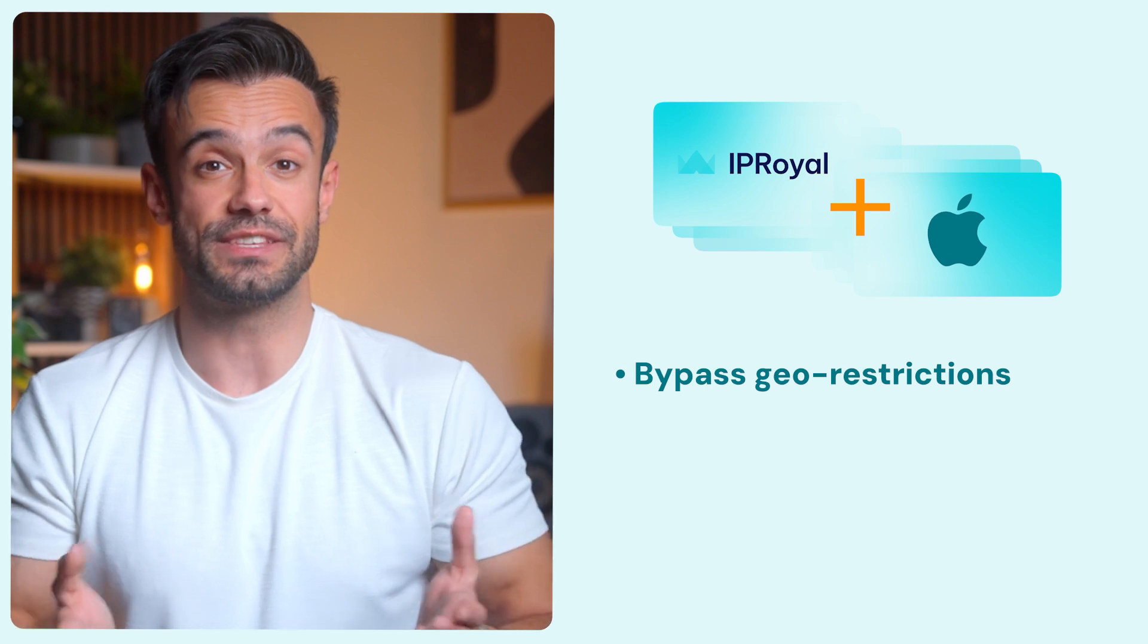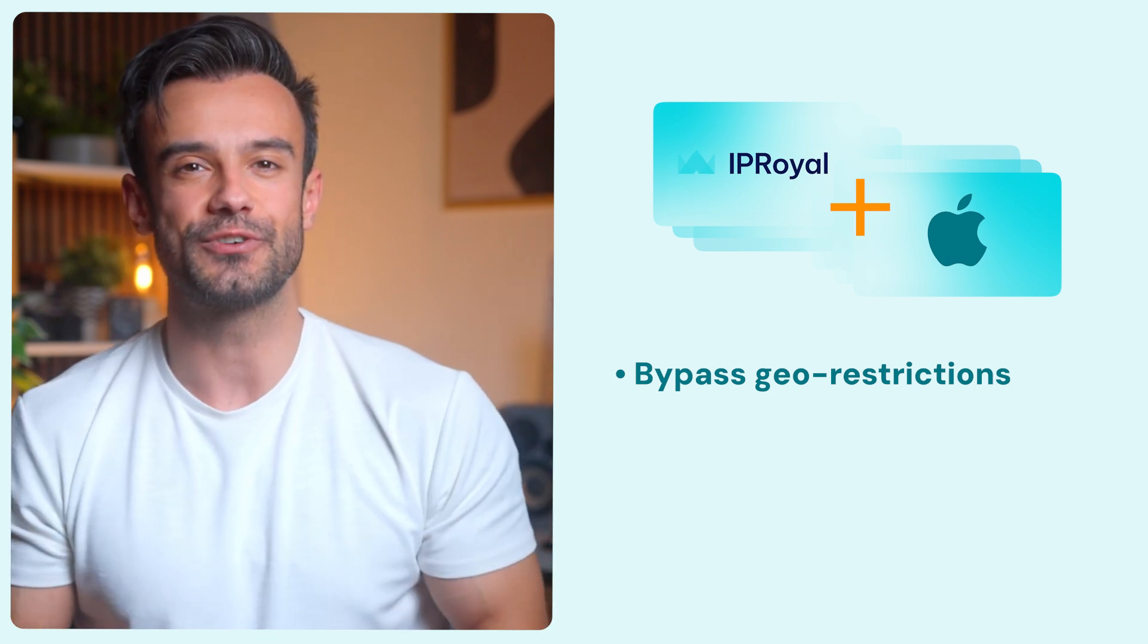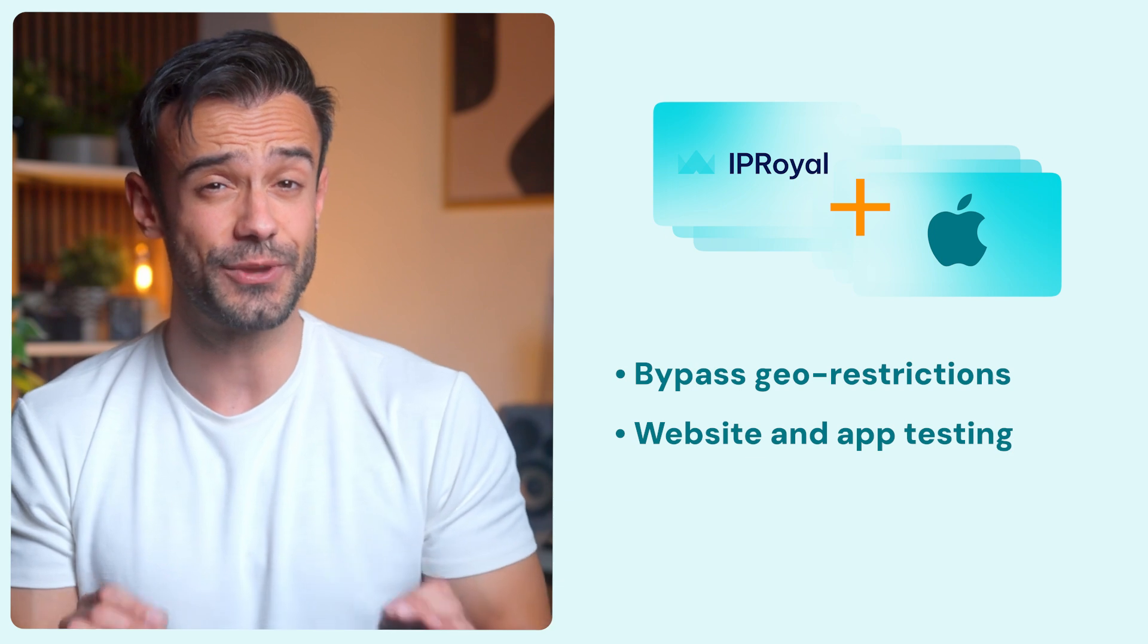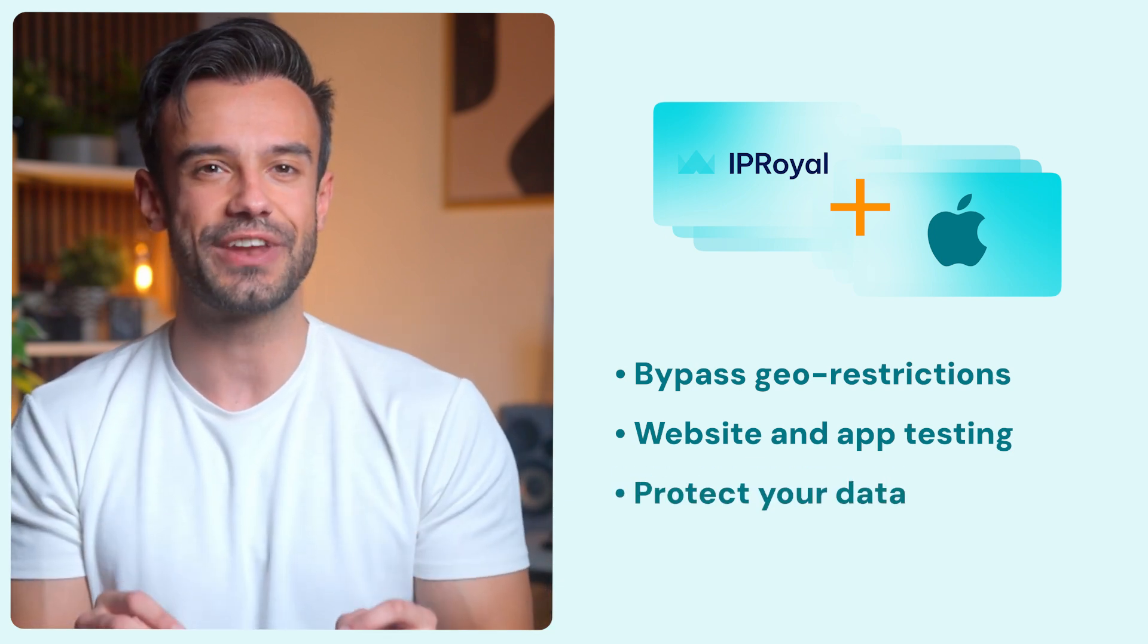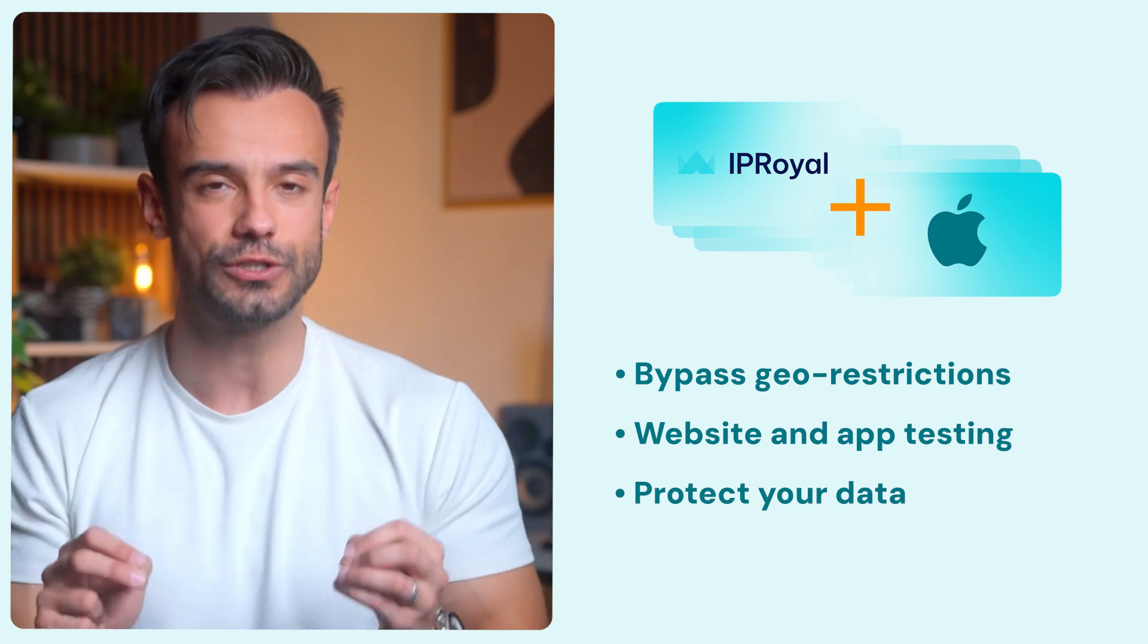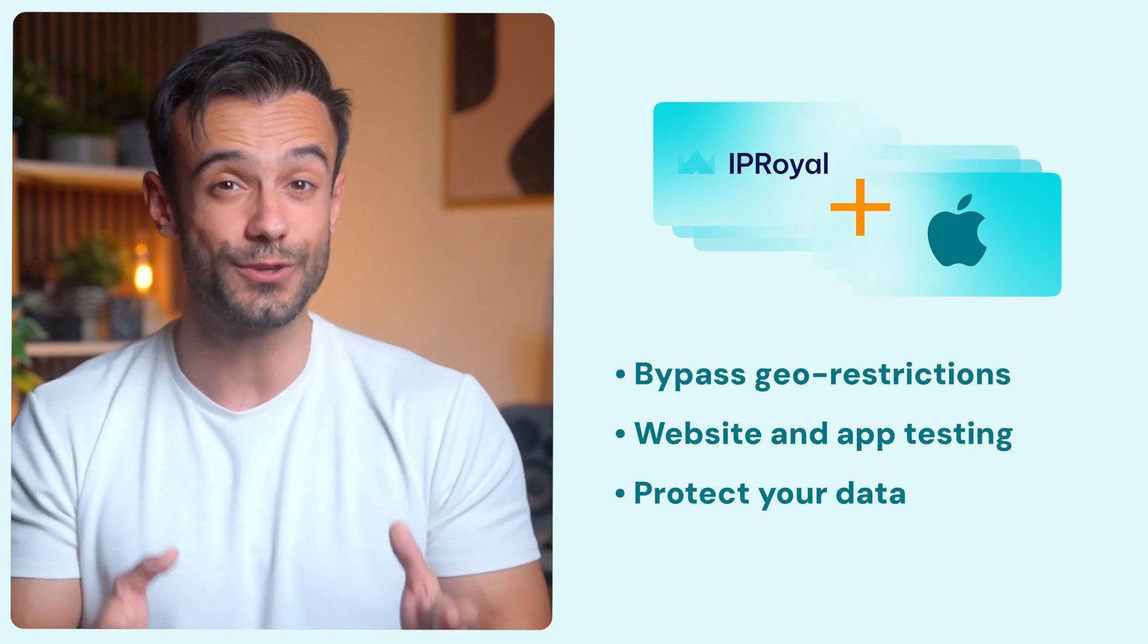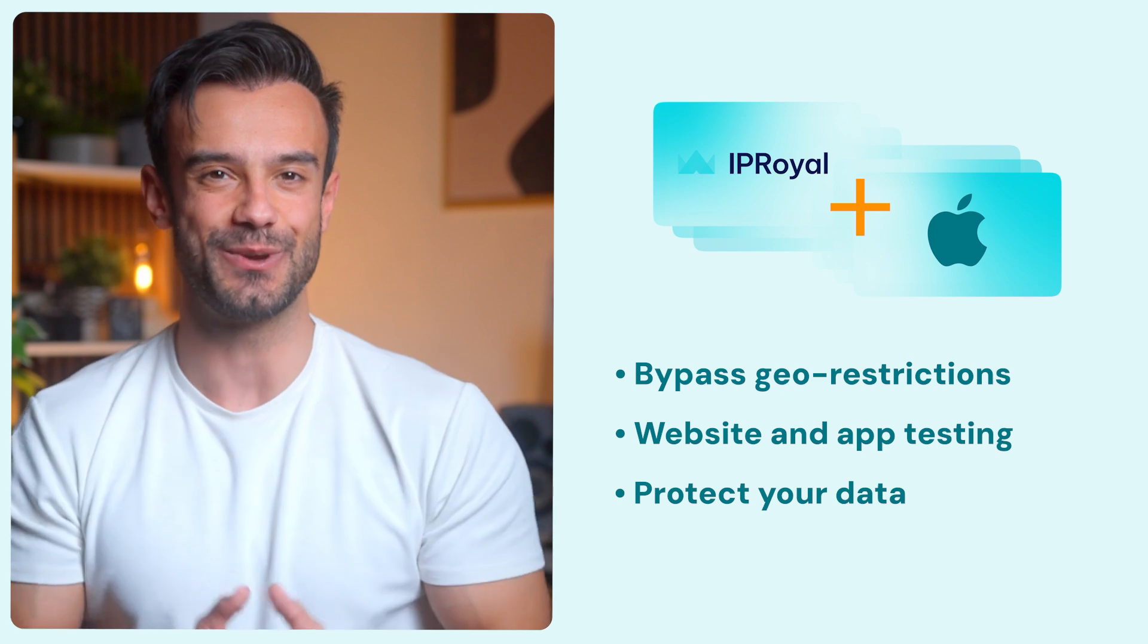Can't access a website because of geo-restrictions? Just use a proxy in the right location and you're in. Need to test geo-targeted sites or apps? Pick a proxy from that region and see the web exactly how local users do. Want to keep your data secure while using public WiFi? A proxy has got your back.